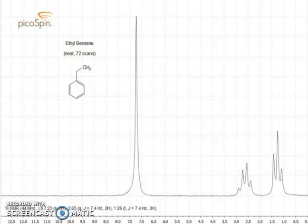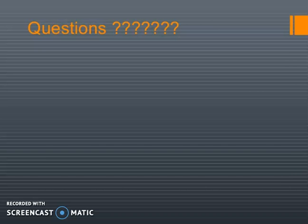Hope this video will be helpful to you. If you like this video, please subscribe to my channel. Thanks for watching.